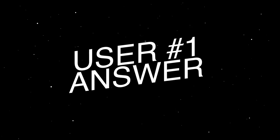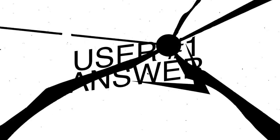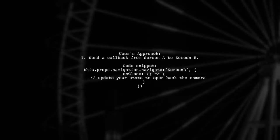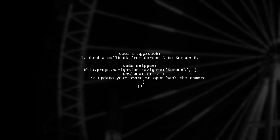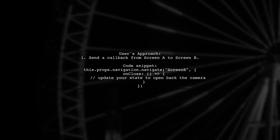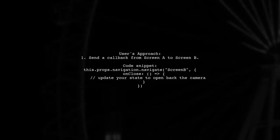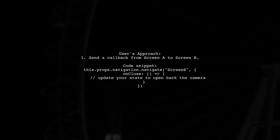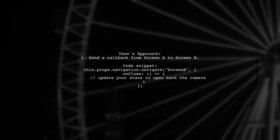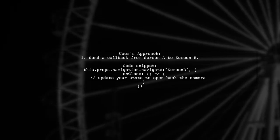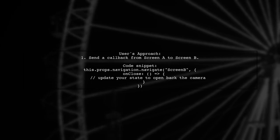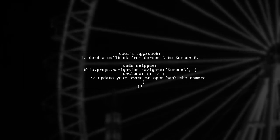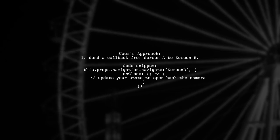Let's now look at a user-suggested answer. In this scenario, the user faced a challenge when navigating from screen A to screen B and wanted to capture the event of returning to screen A. They proposed sending a callback from screen A to screen B using the navigate function.